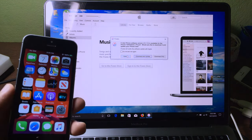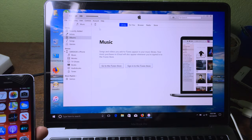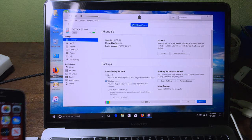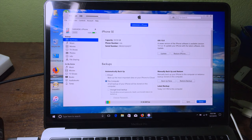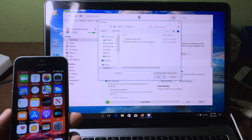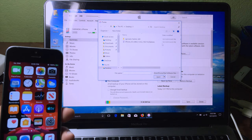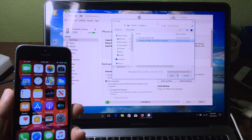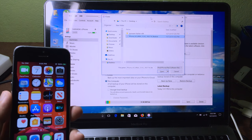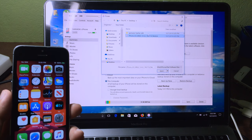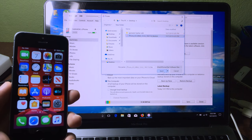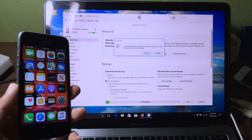Now open up iTunes and click on the iPhone icon. You need to hold the Shift key and click on Restore — if you're using a Mac, hold the Option key and click Restore iPhone. You will jump to a file picker page where you can select the IPSW, then click Open and click Restore.